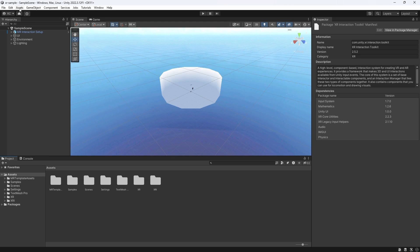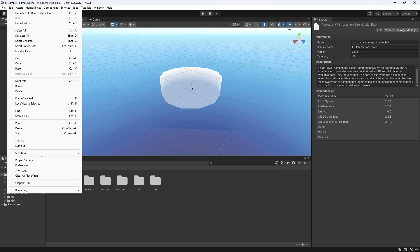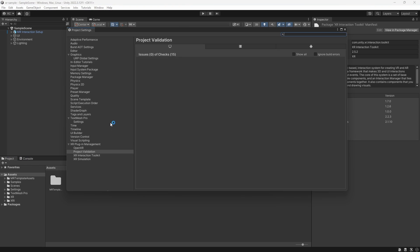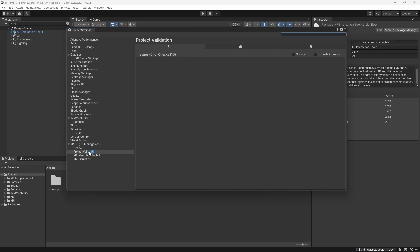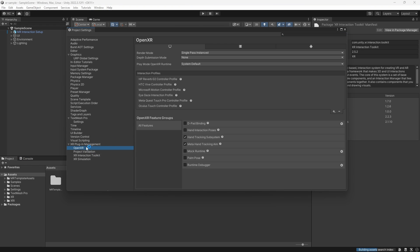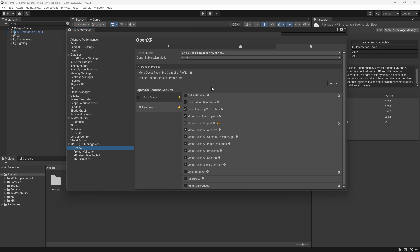Next, if we open the Project Settings and go down to the XR Plugin Management, we can see how our project is configured and that we are using the OpenXR plugin as well as several AR Foundation and Hand Tracking feature groups.